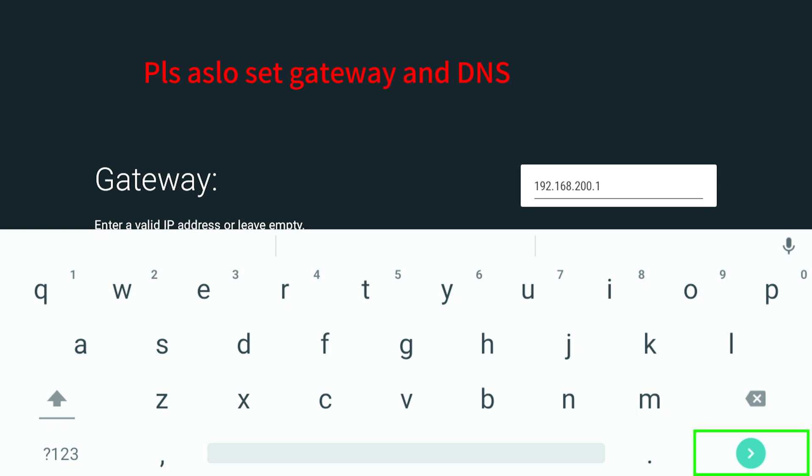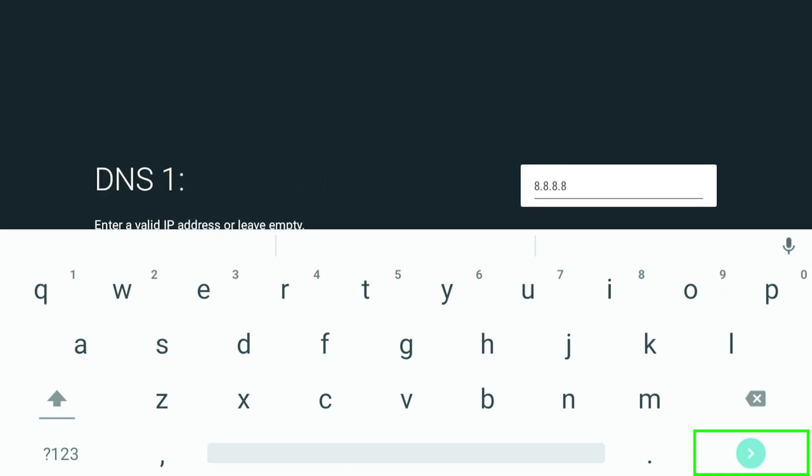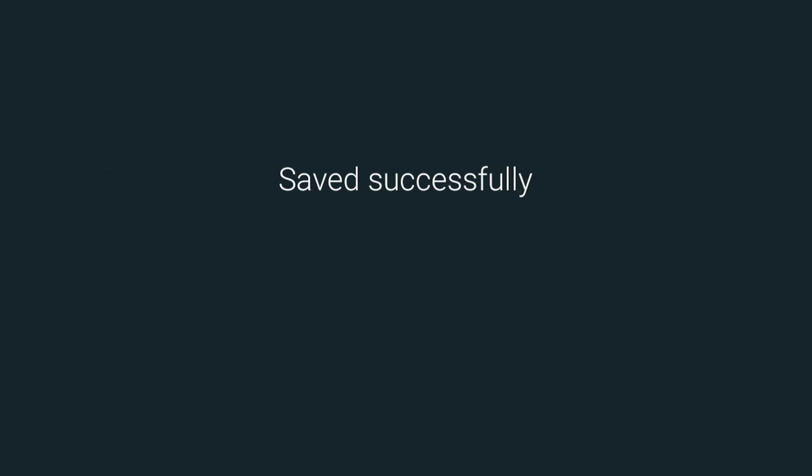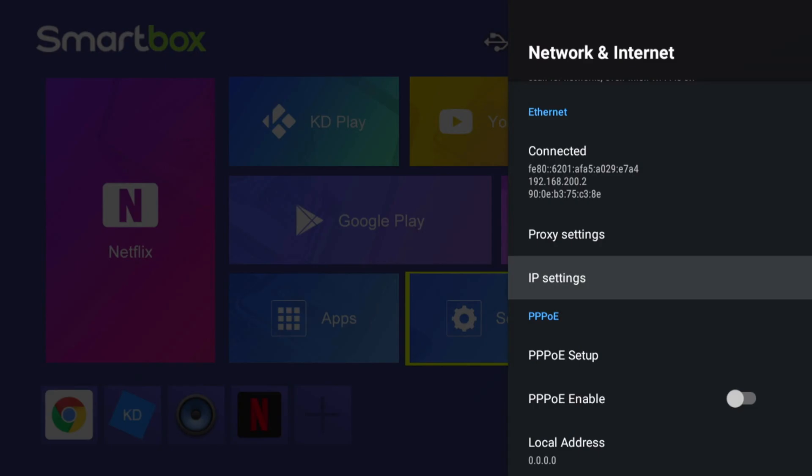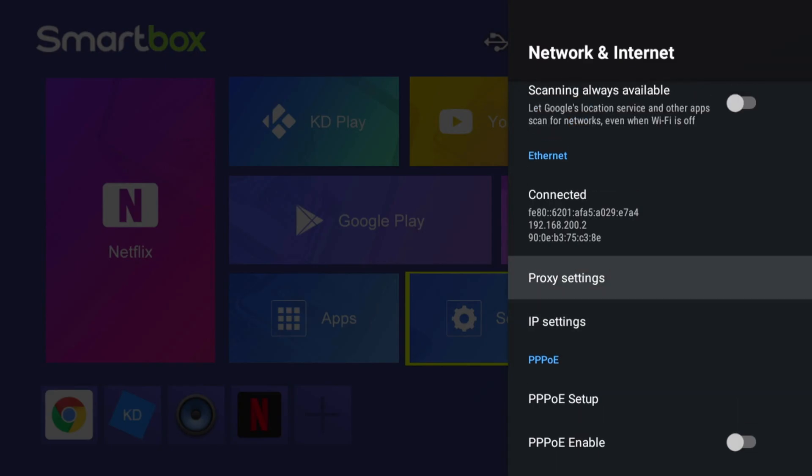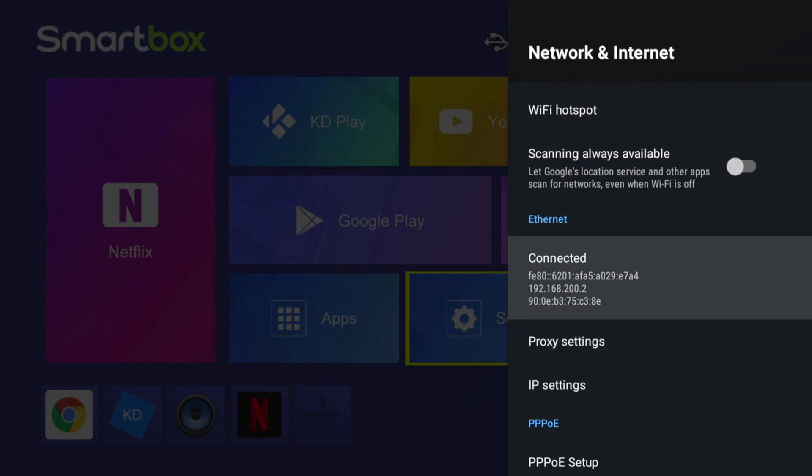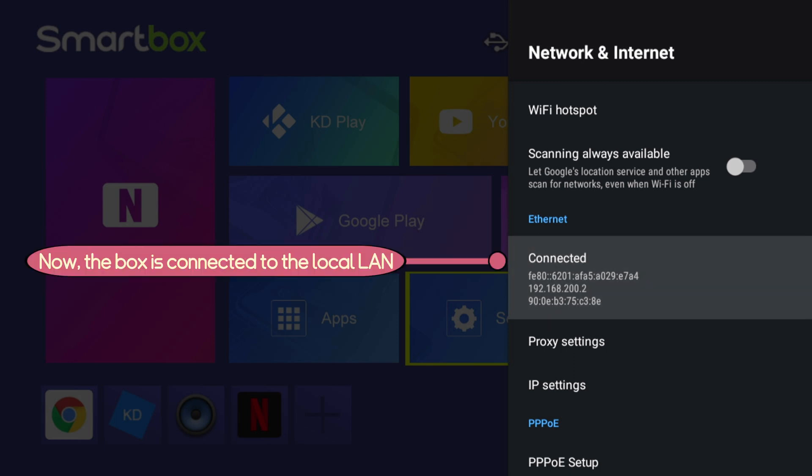Also set gateway and DNS. Now the box is connected to the local LAN.